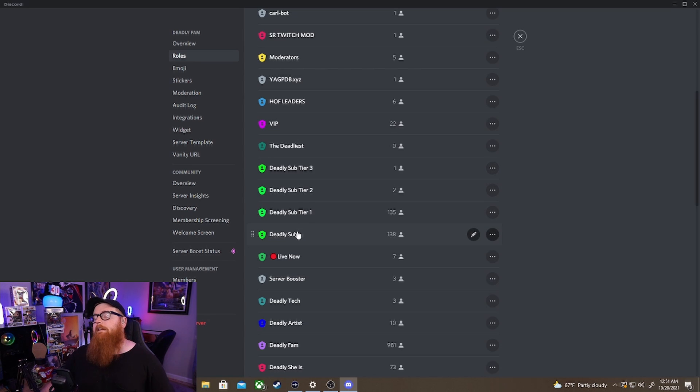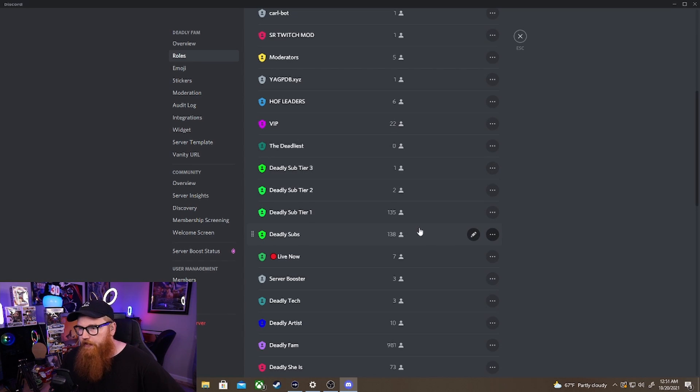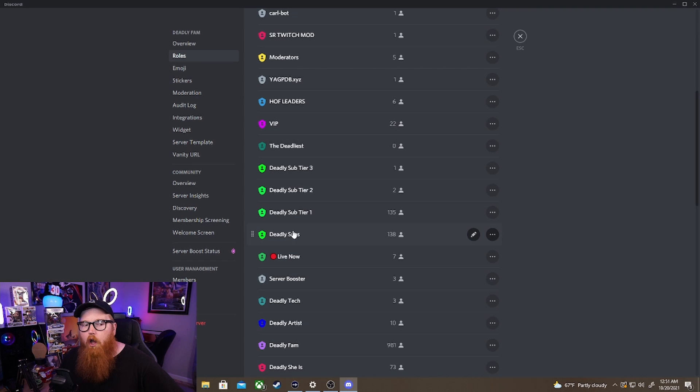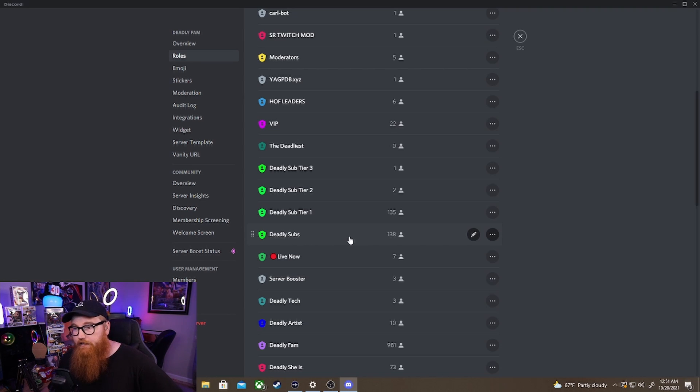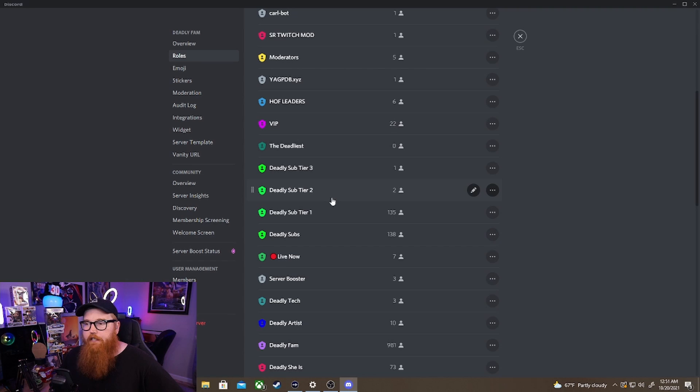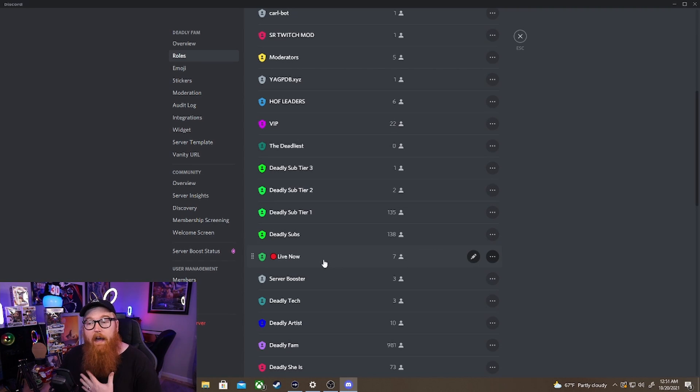So what's going to happen is this role right here applies to all of your subs. This role applies to everybody. So everyone if they're tier one, tier two, or tier three applies to everybody.